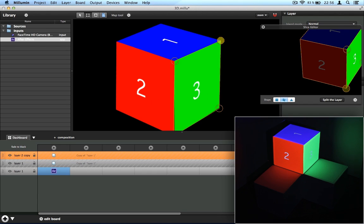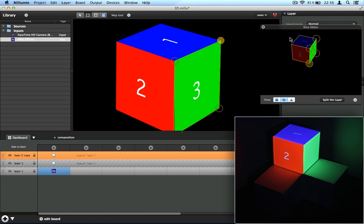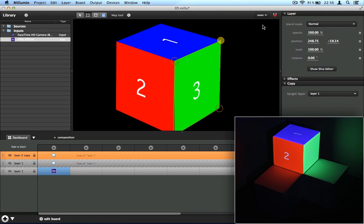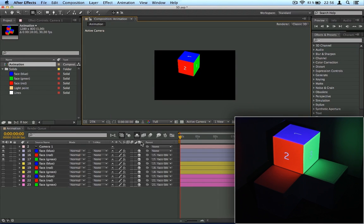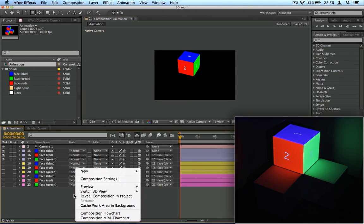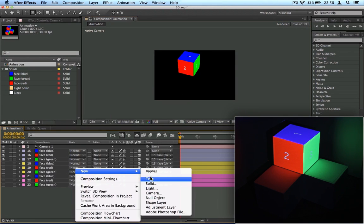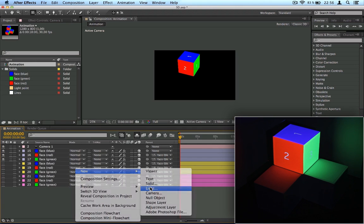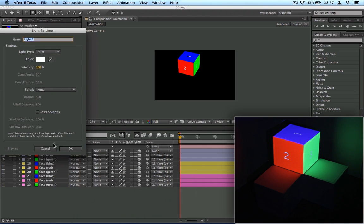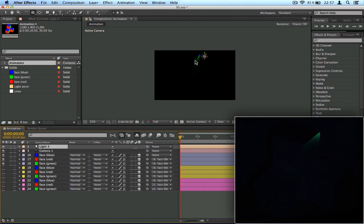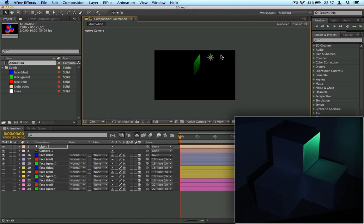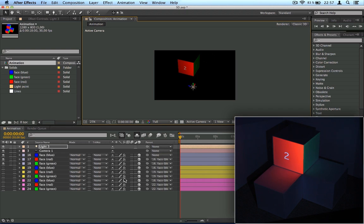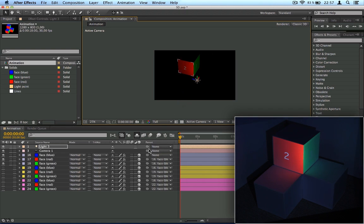All right, and now I can go back to After Effects and for example create a light. And as you can see, you get directly the results on your structure and it's quite reactive.